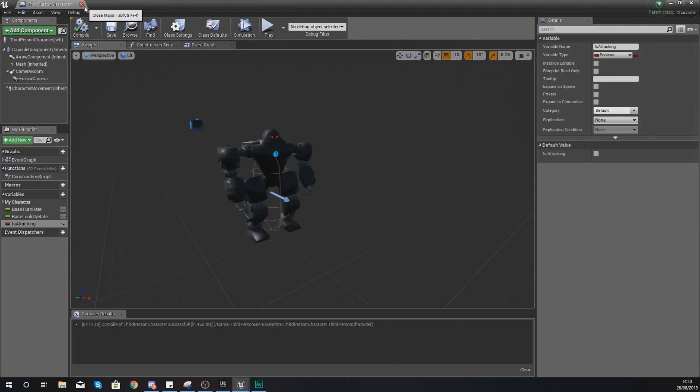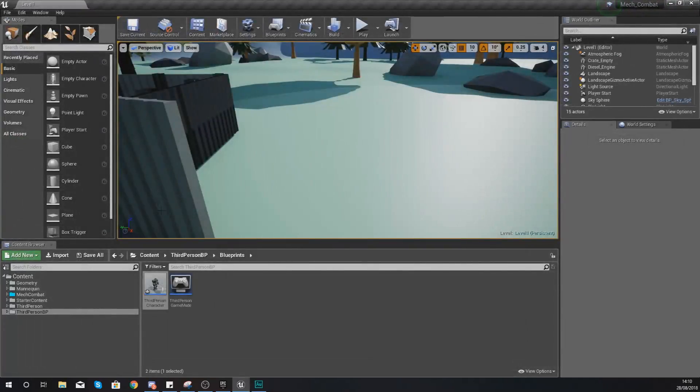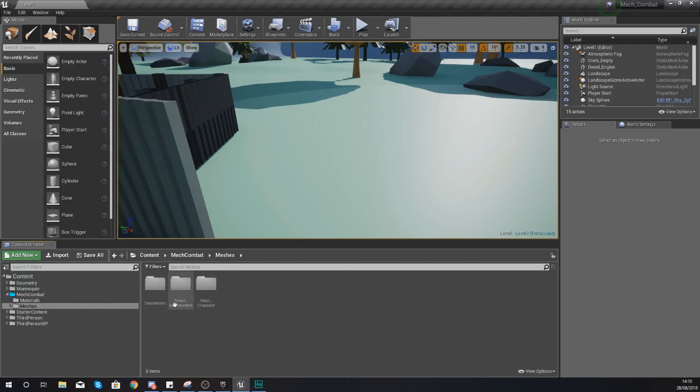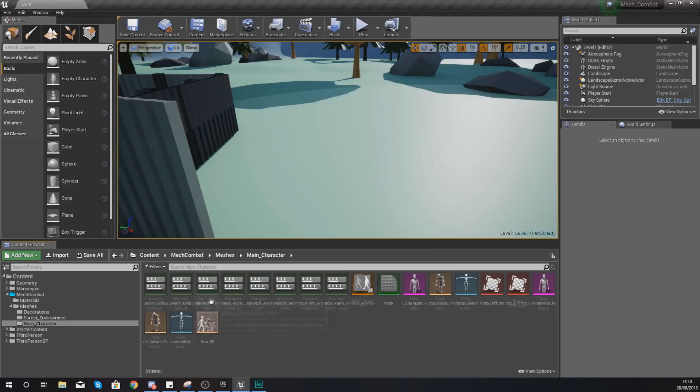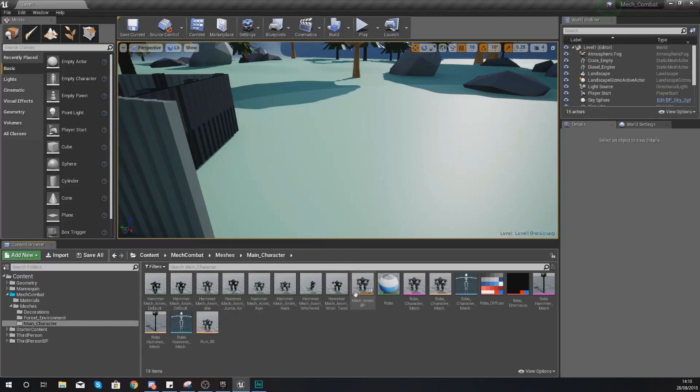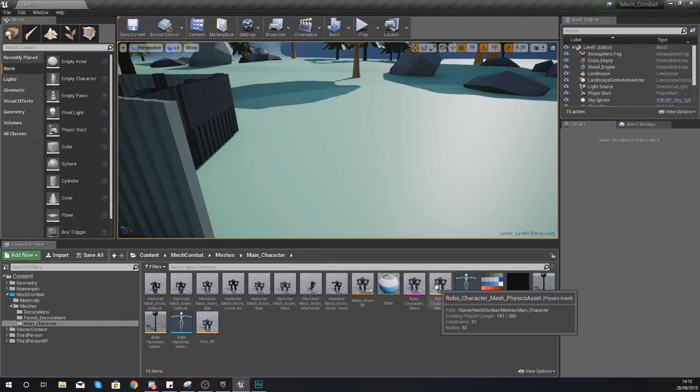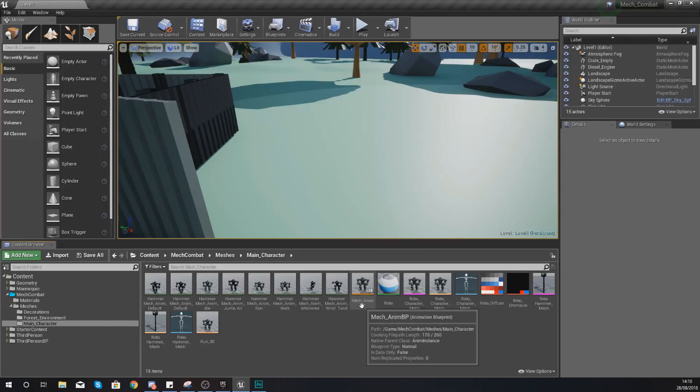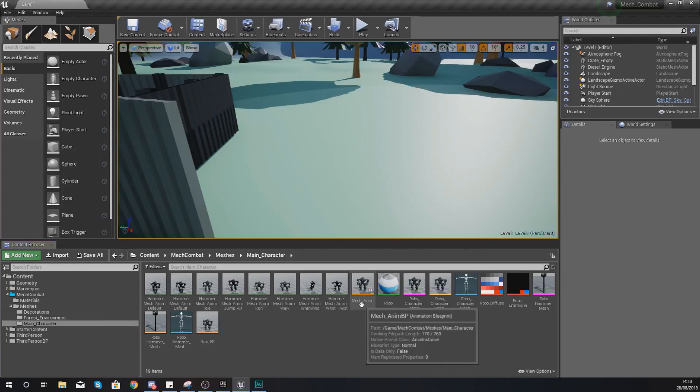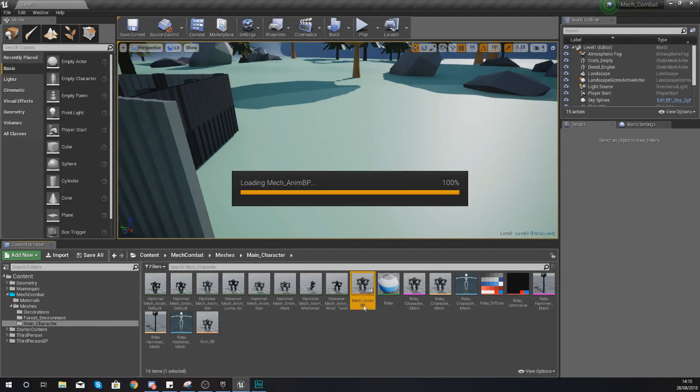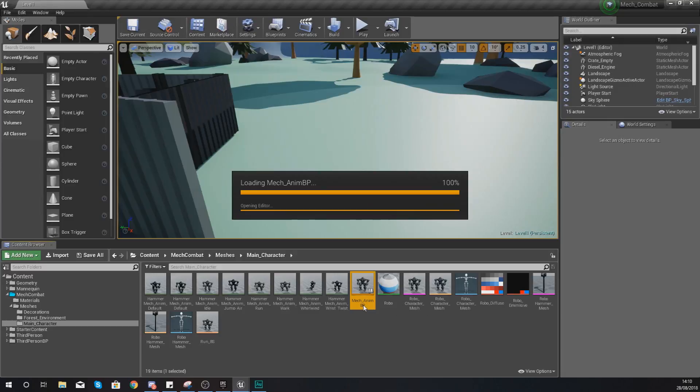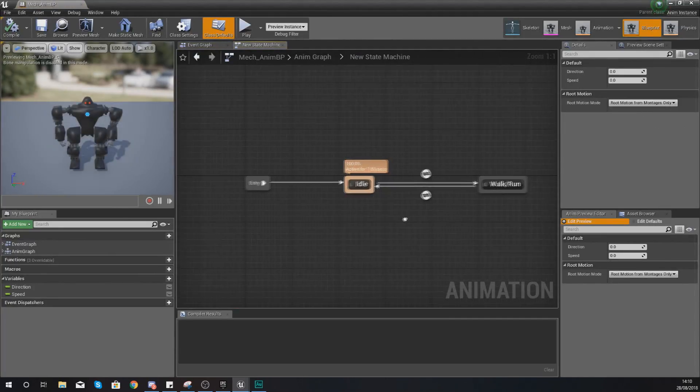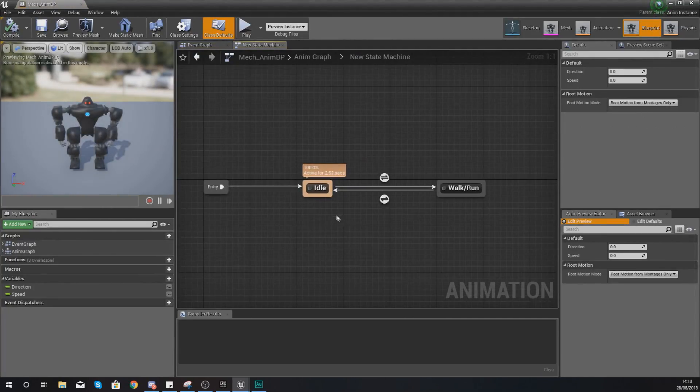So moving on from there, we can start moving on to the animation side of things. So let's go ahead and do that. What we need to do is go back into our mech combat folder, go to our meshes and into our main character folder. Within here we need to open up the animation blueprint. So open up mech_animbp.